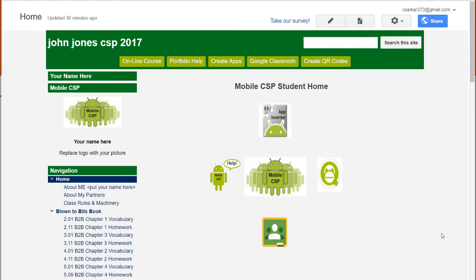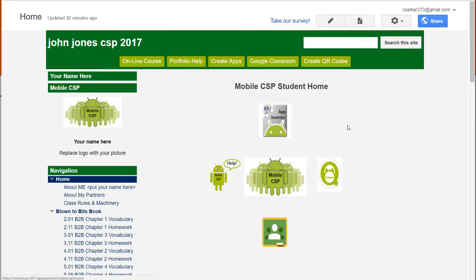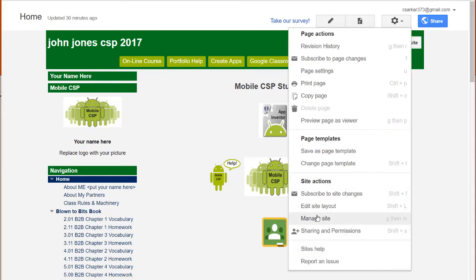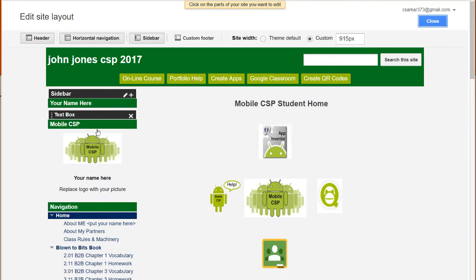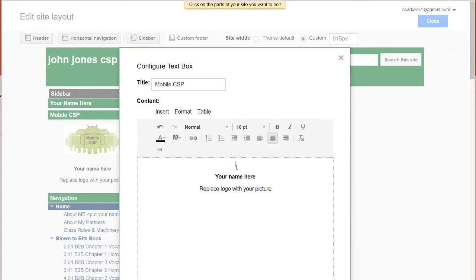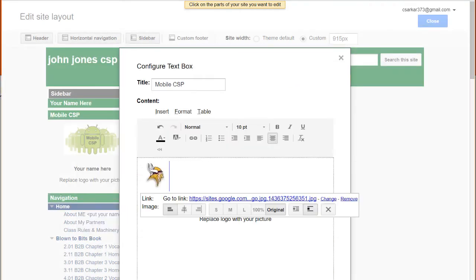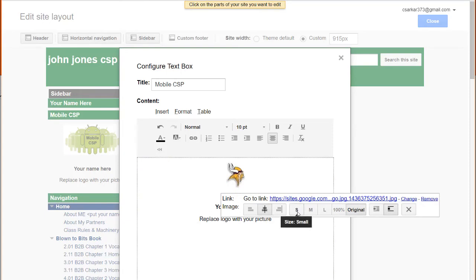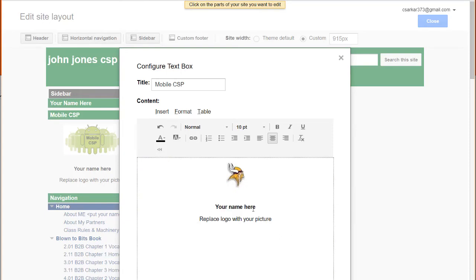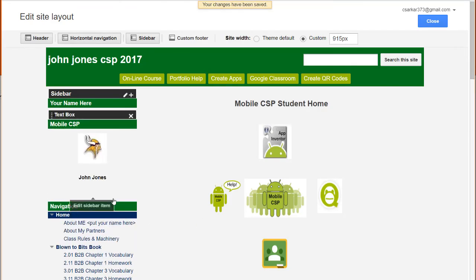We will now briefly run through the process of how to customize this template. First, we're going to have a look at replacing this logo with your picture. To do that, click on the settings wheel and go to Edit Site Layout. You can see that this area lights up. Click on this box, remove it, then insert your own image. Center the image — you may need to hit the small button if your image is too large. Afterwards, put your name here and delete this line of text. Once you hit the OK button, you can see that these changes have now taken effect.